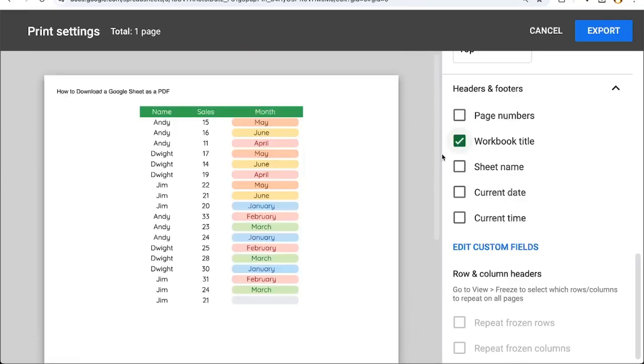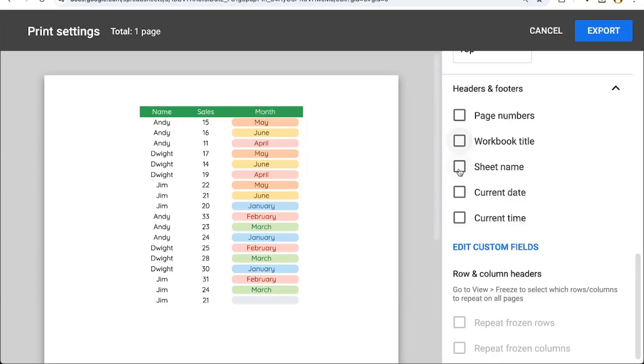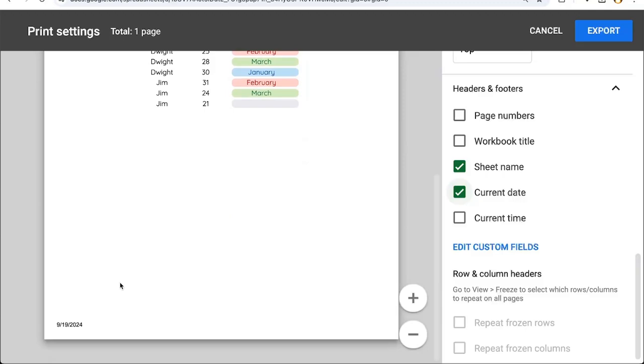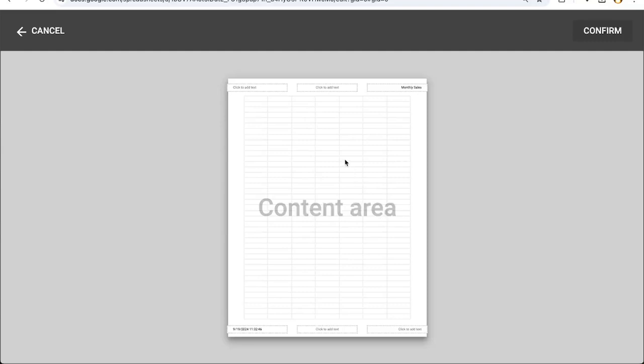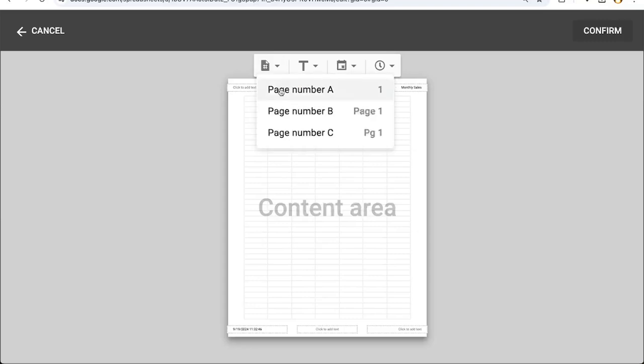Book title is the title of the entire spreadsheet. In our case, it's called how to download a Google sheet as a PDF. You can also hide that if you uncheck this. The individual tab names or sheet names can be shown in the top right. The current date can be shown. It'll be on the bottom left. And the current time can be added to this as well. You also can edit these content areas. You just have to click and add text here.